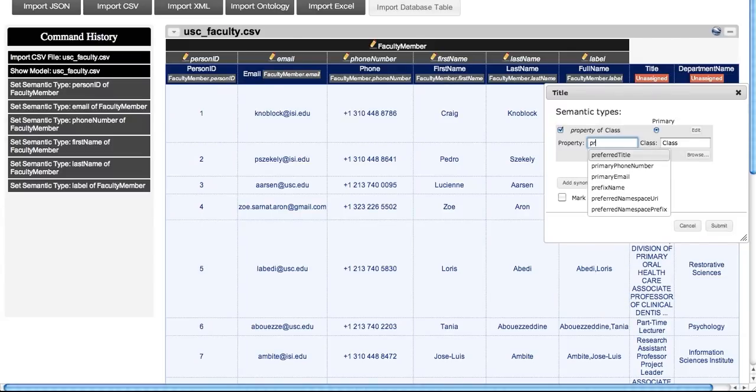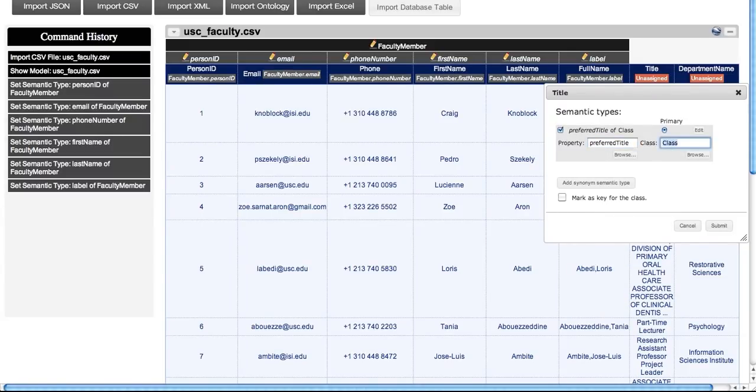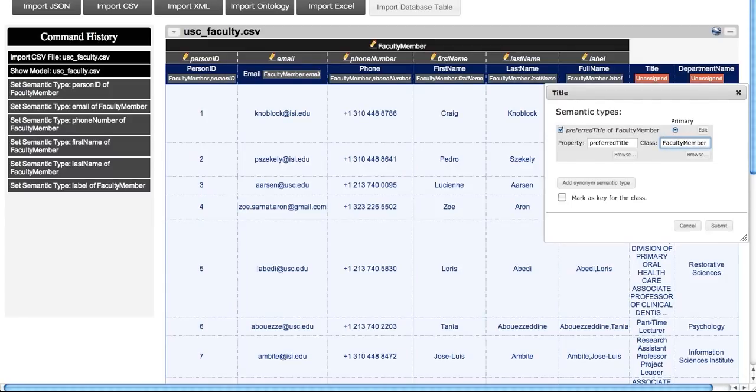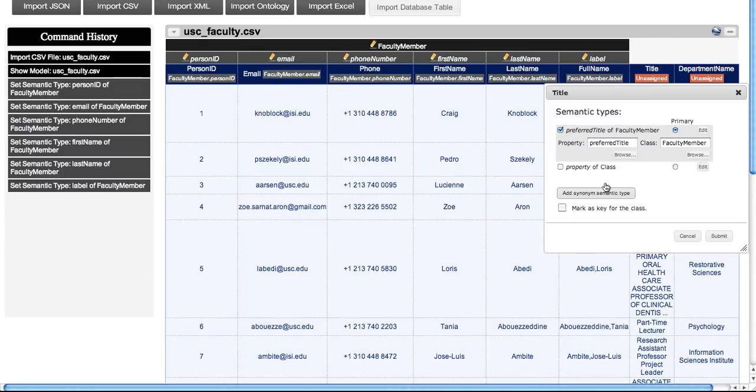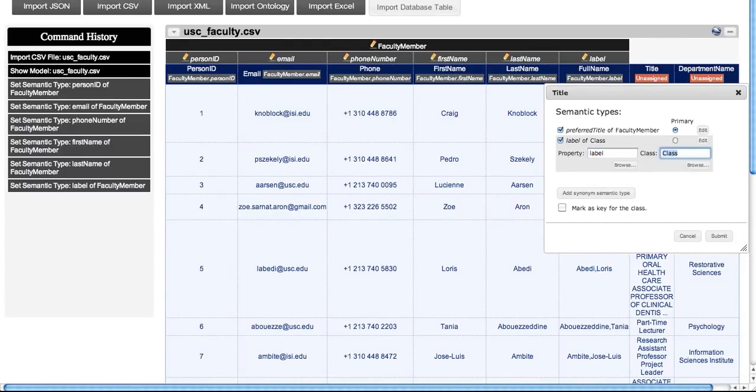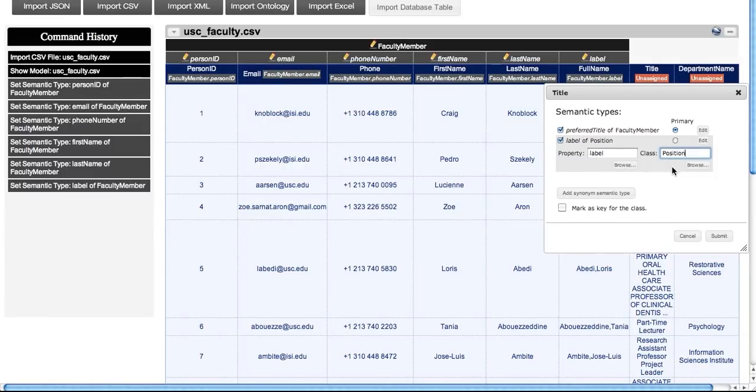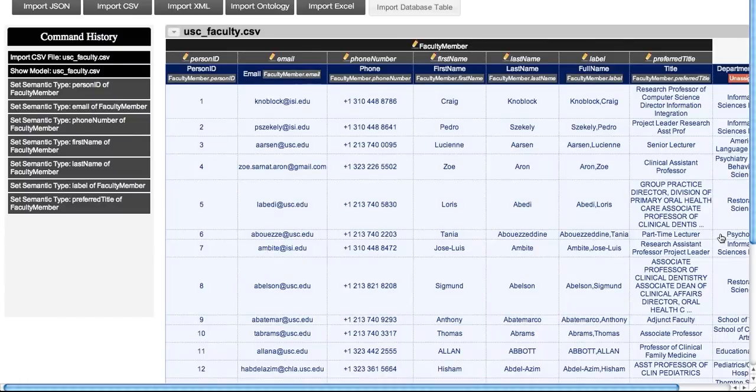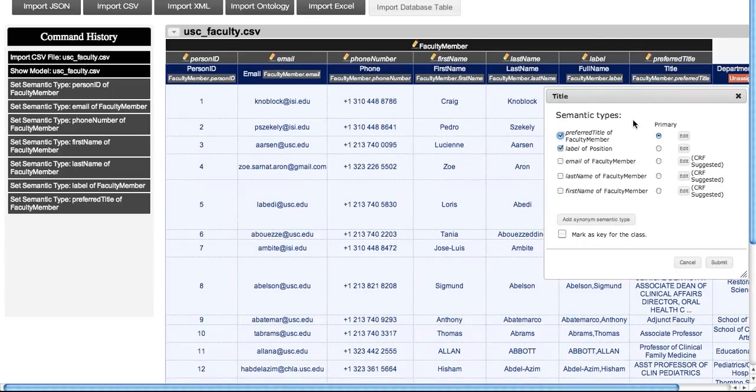We define title as the preferred title of faculty member, but title is also the label of a position, so we add it as a synonym semantic type. Now, title has two semantic types, with preferred title being the primary type for this column.